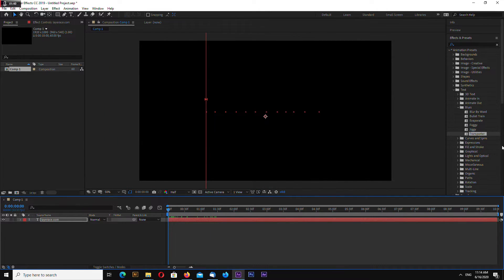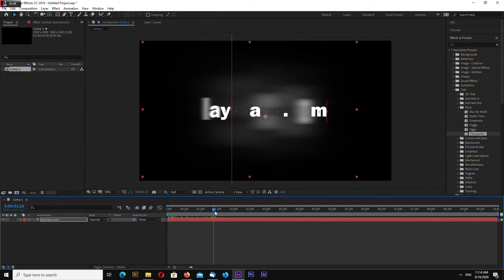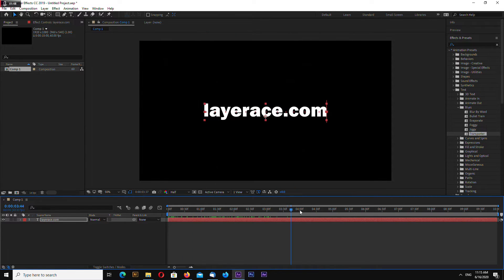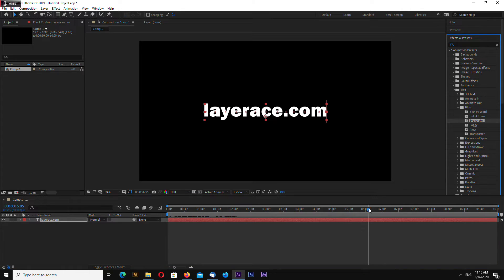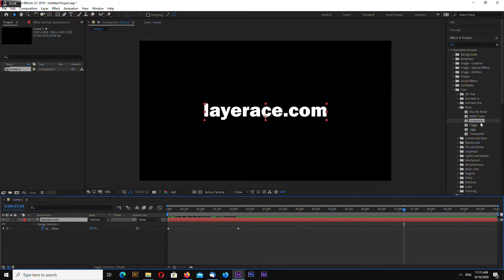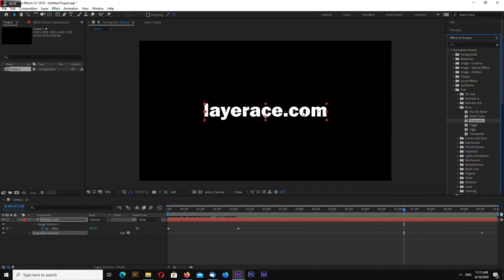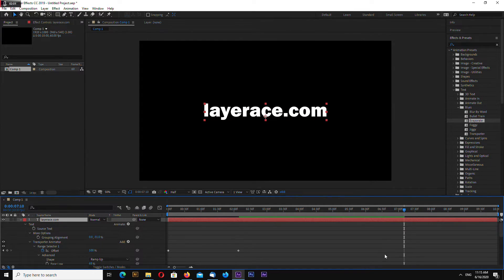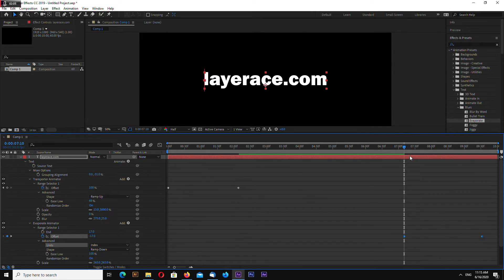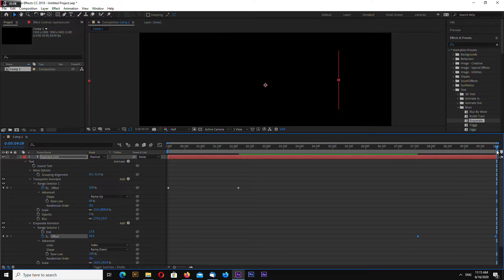So you can just use Animation Presets to make your text animated very easily. And evaporate somewhere at the end. You can drag these to the end, so we are here.